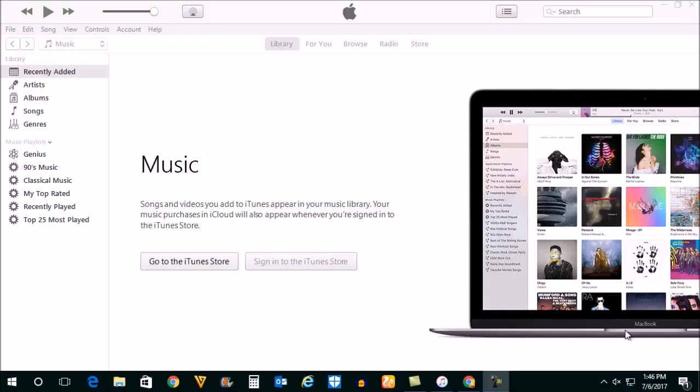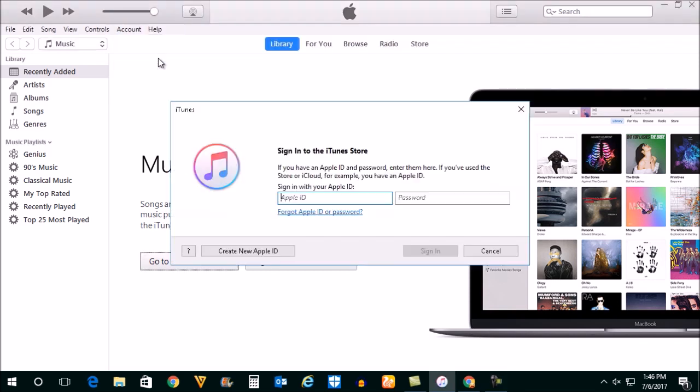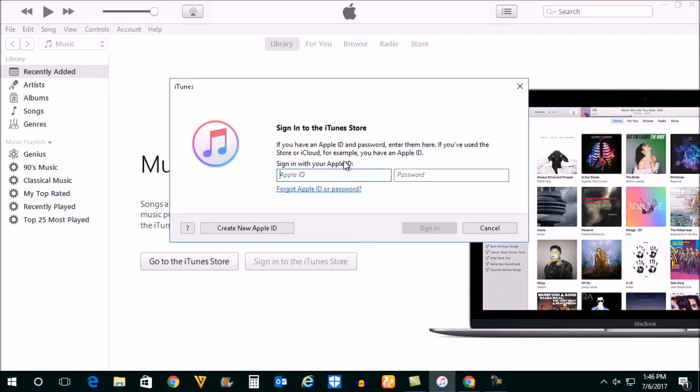In order to reset your iTunes password, open iTunes. Go to account here, go to sign in. Then what you do is you select this option here, forgot Apple ID or password.